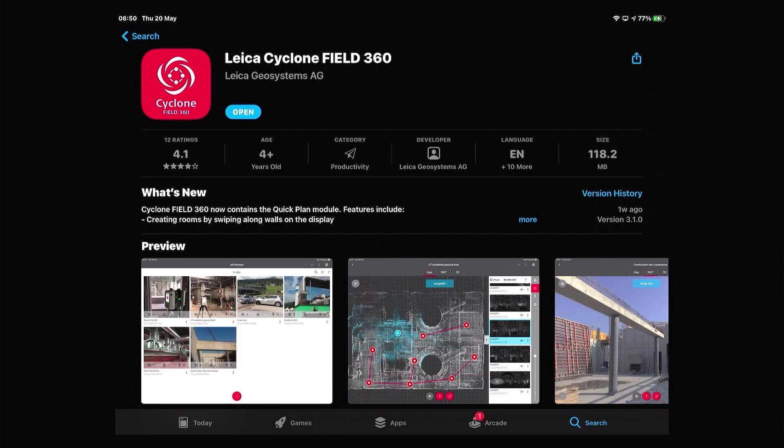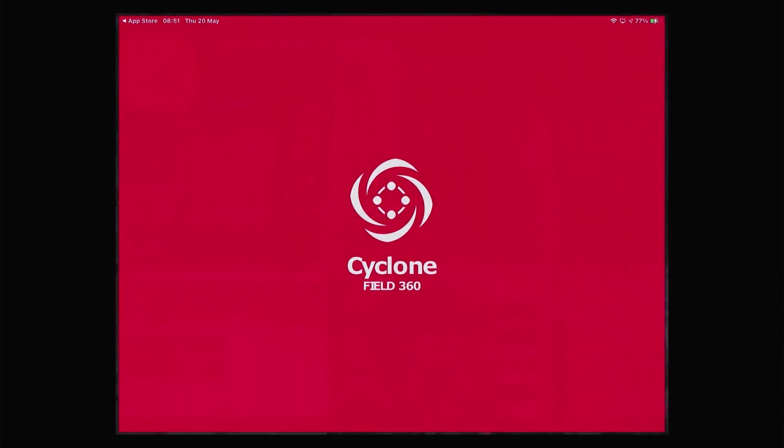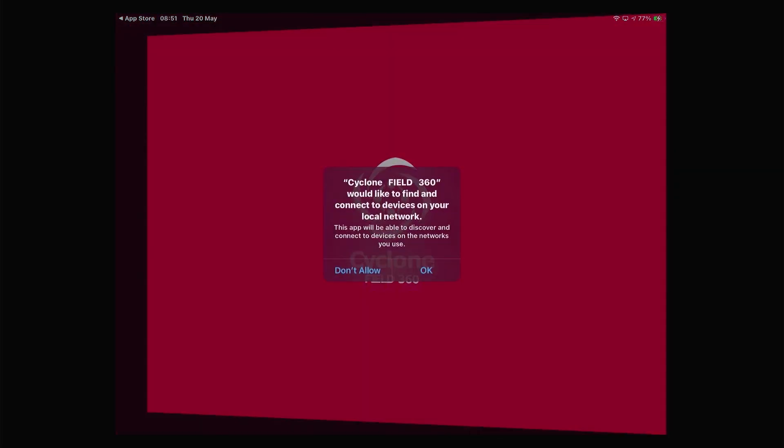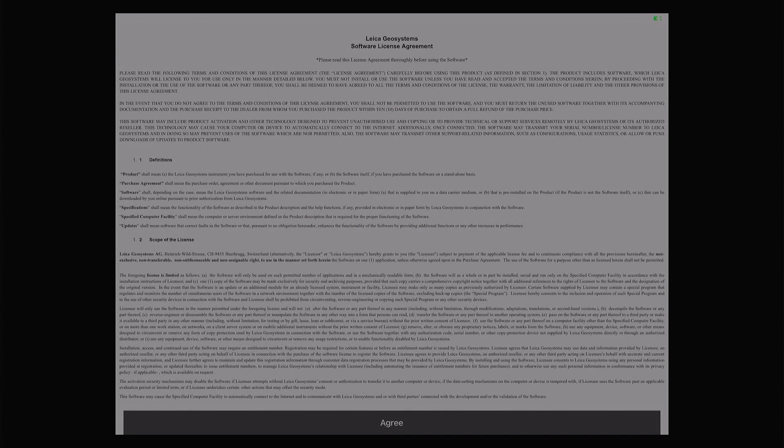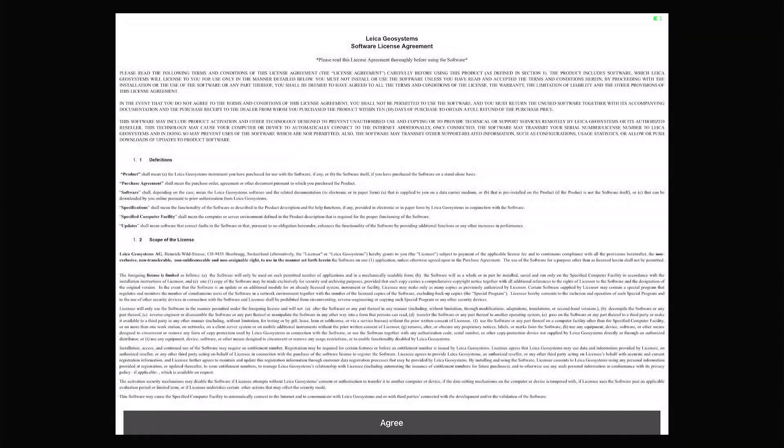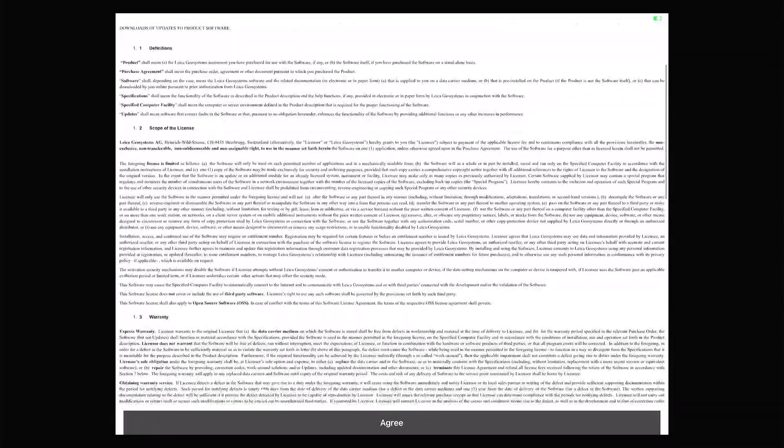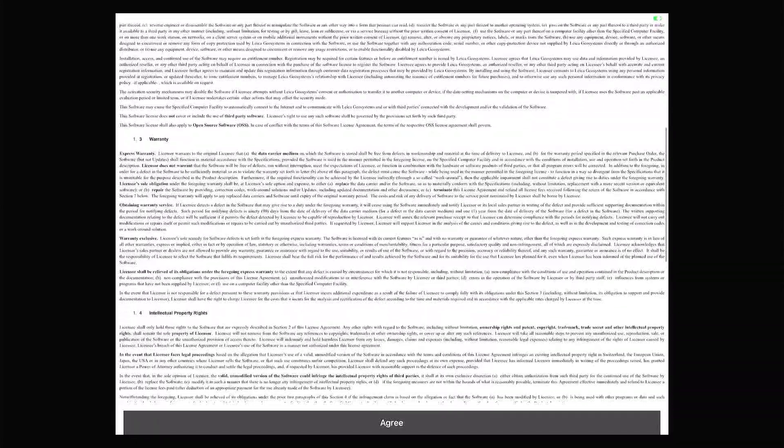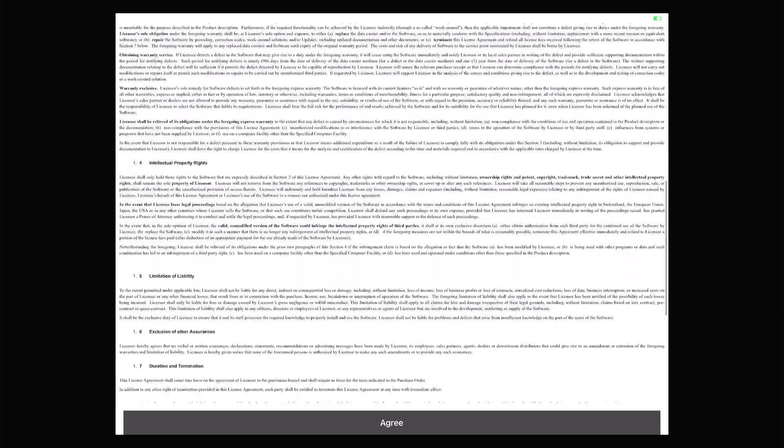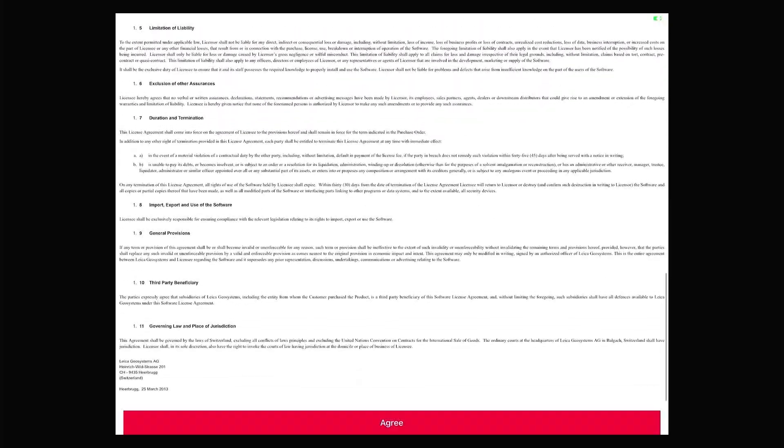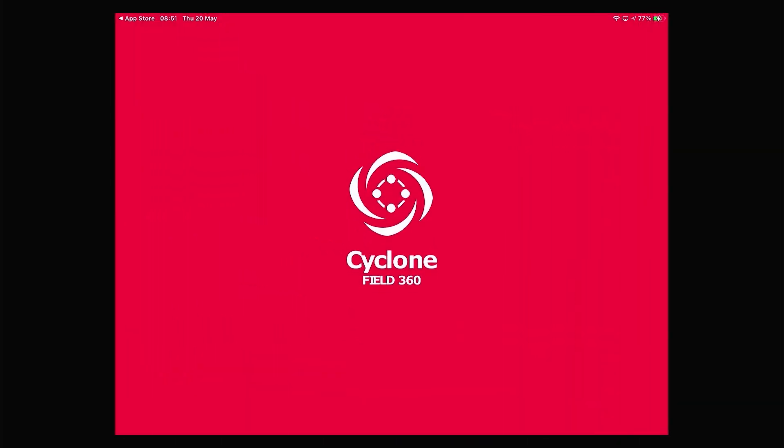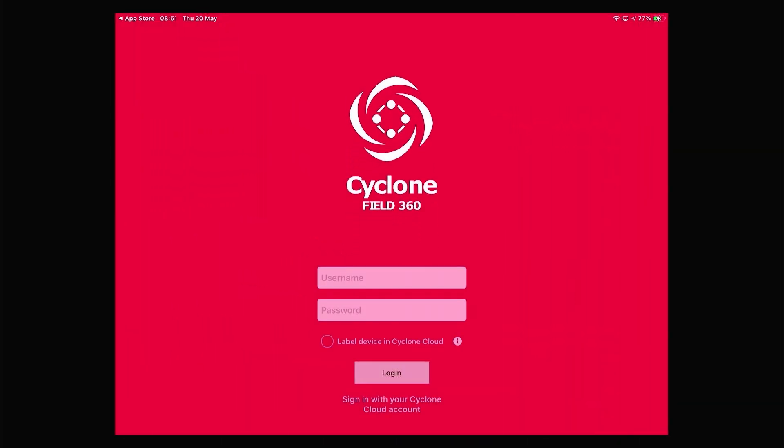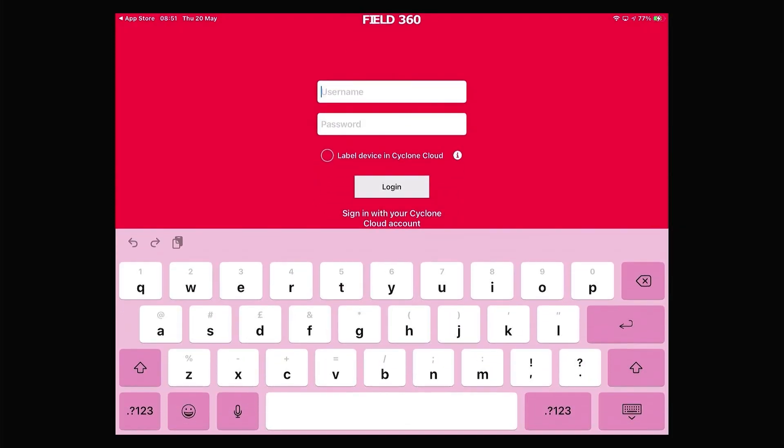Upon opening it for the first time, you're going to be asked to read the terms and conditions again. Once you've scrolled the whole way down through it, reading the terms and conditions, we can then agree and we're taken to our Cyclone Field 360 application login window.